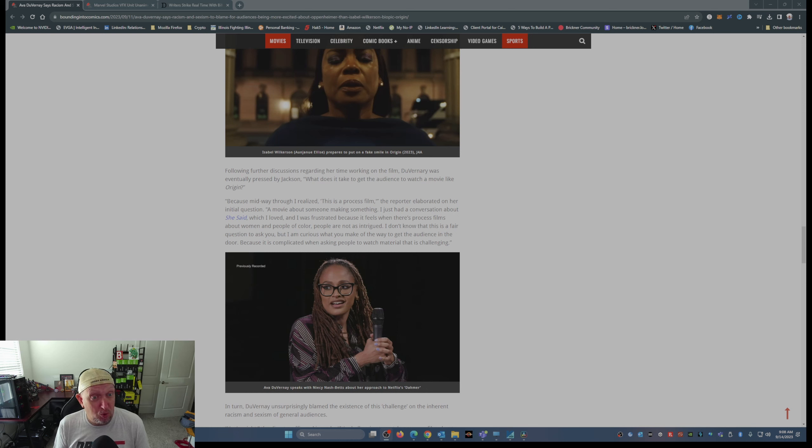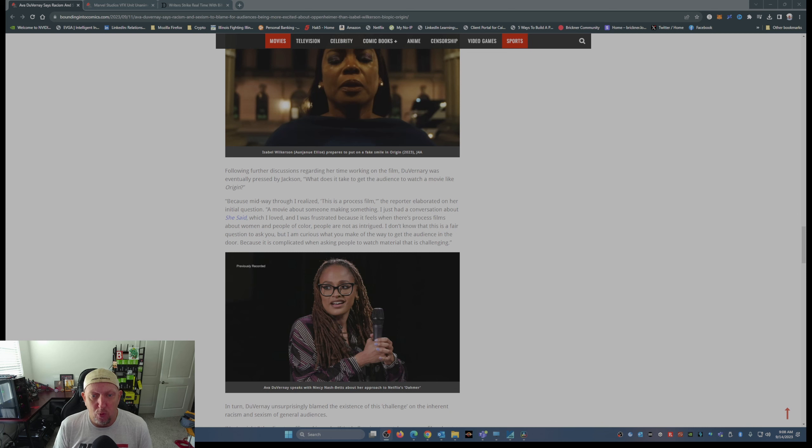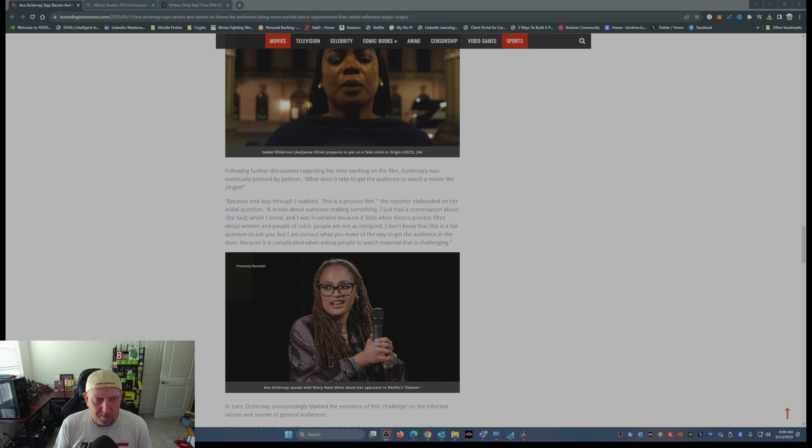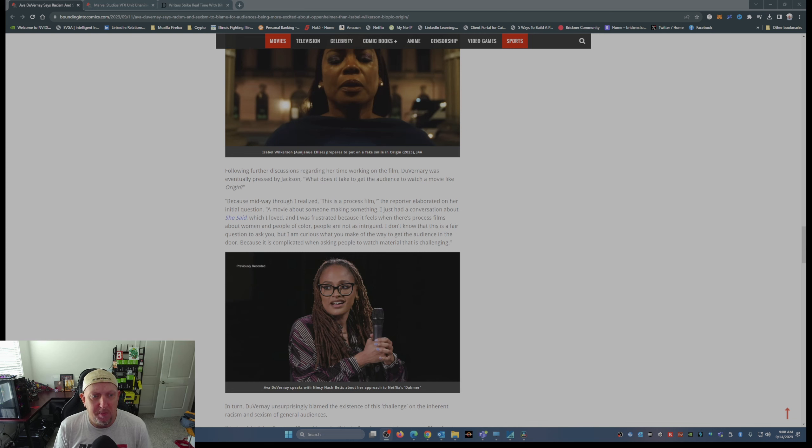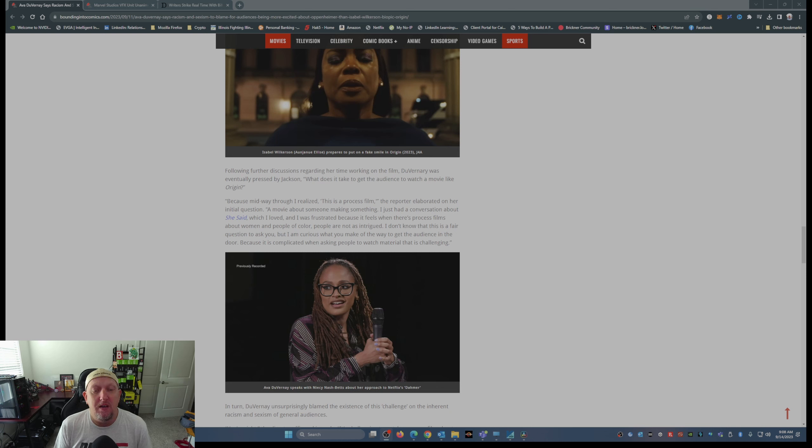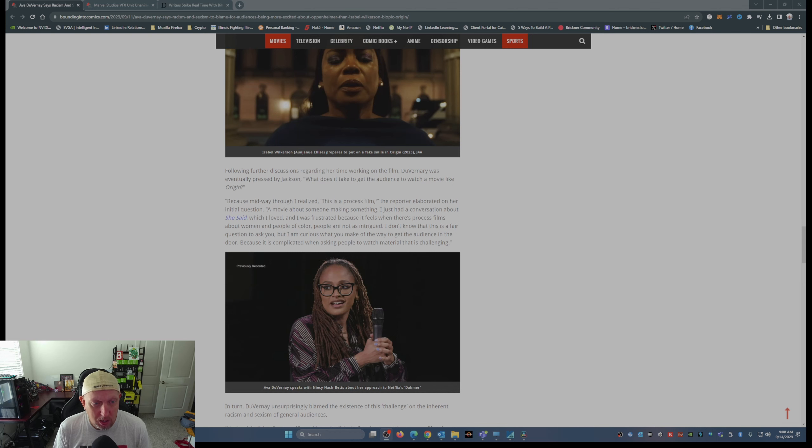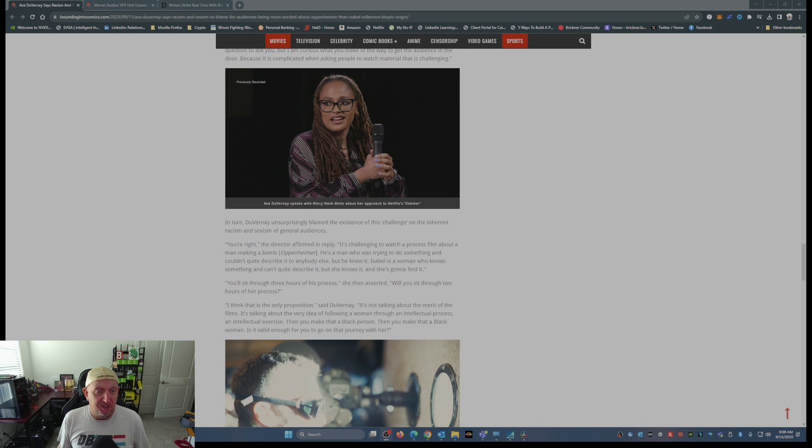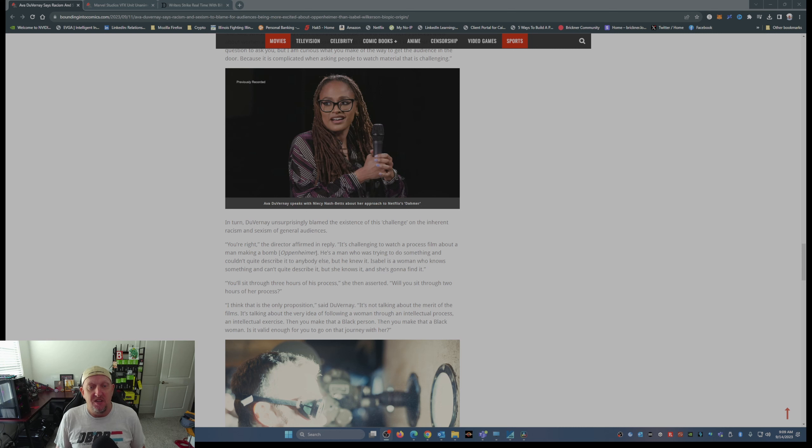Following further discussions regarding her time working on the film, DuVernay was eventually pressed by Jackson: what does it take to get the audience to watch a movie like Origin? Here we go, people, get popcorn ready. Because midway through I realized this is a process film. The reporter elaborated on her initial question: a movie about someone making something. She said, which I loved, and I was frustrated because it feels when there's a process film about women and people of color, people are not as intrigued. I don't know that this is a fair question to ask you, but I am curious what you make of the way to get the audience in the door because it is complicated when asking people to watch material that is challenging.